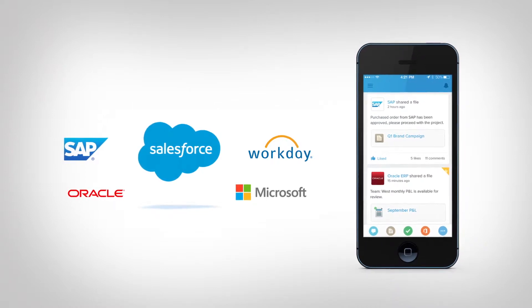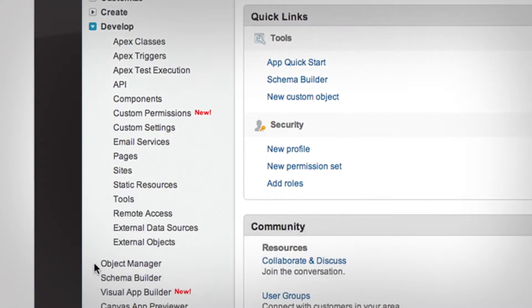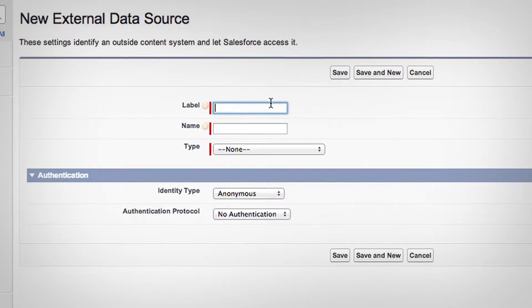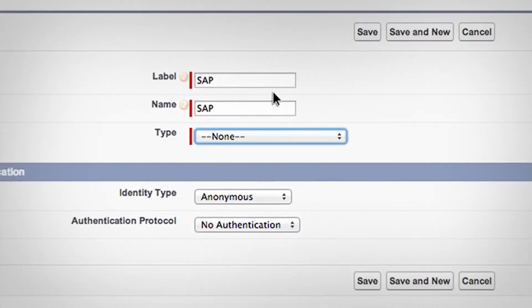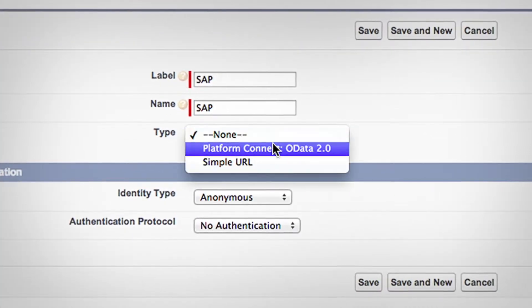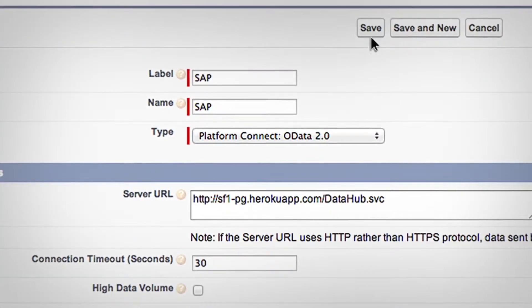Integrating external data sources with Salesforce has never been easier. Use point-and-click tools and industry standards like OData to integrate in days, not months.